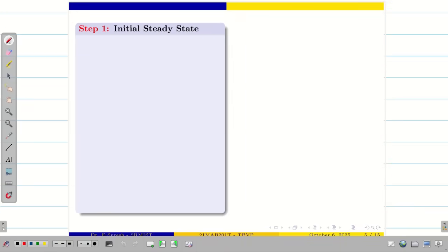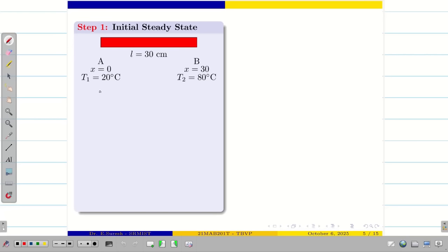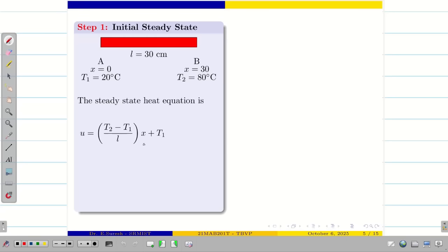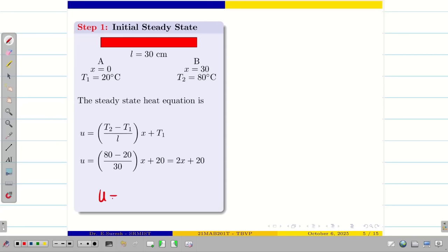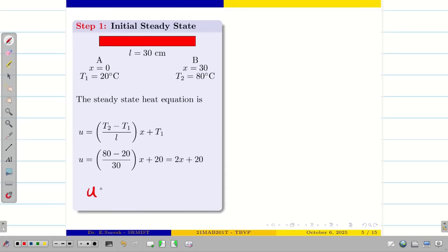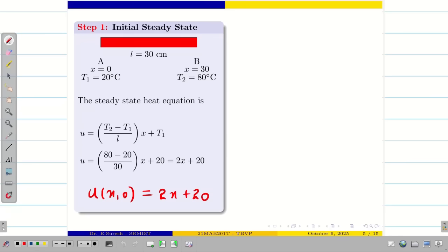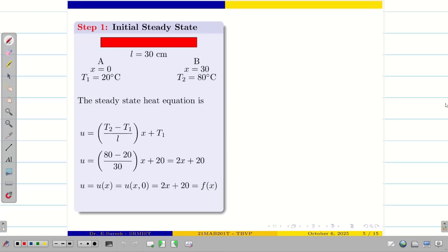Now let us go into the steps. First, we have to calculate the initial steady state. Initially, the temperature is 20 degree on end A and 80 degree on end B. The steady state heat equation is (T2 minus T1) divided by L, into X, plus T1. So it is nothing but (80 minus 20) divided by 30, into X, plus 20. Simplifying this, we get U equal to 2X plus 20. This is the initial steady state, so U(X, 0) equal to 2X plus 20, which is our F(X).